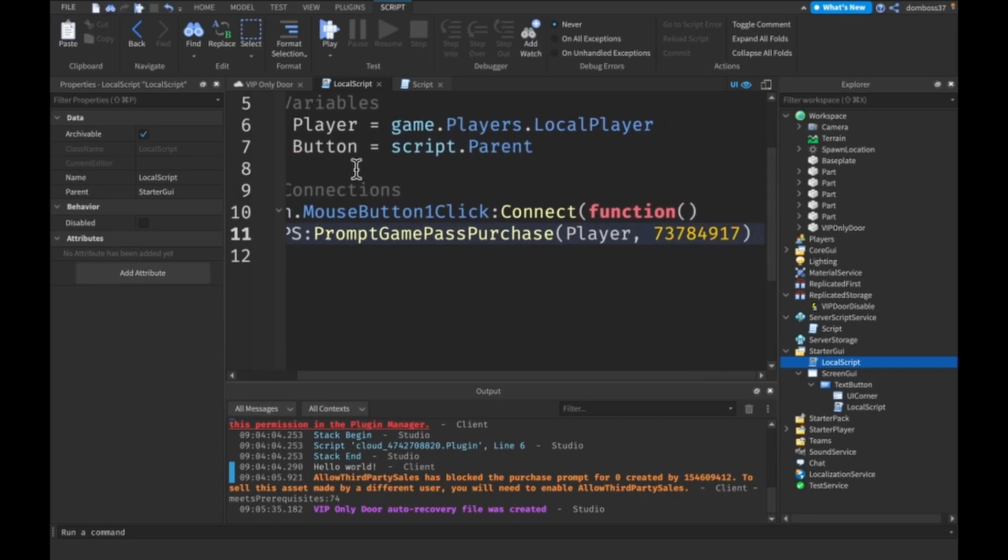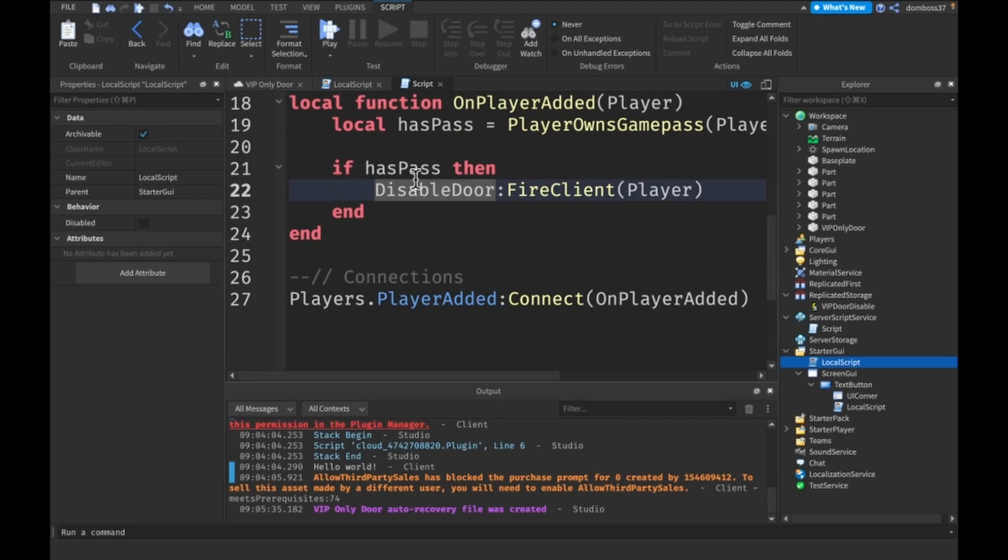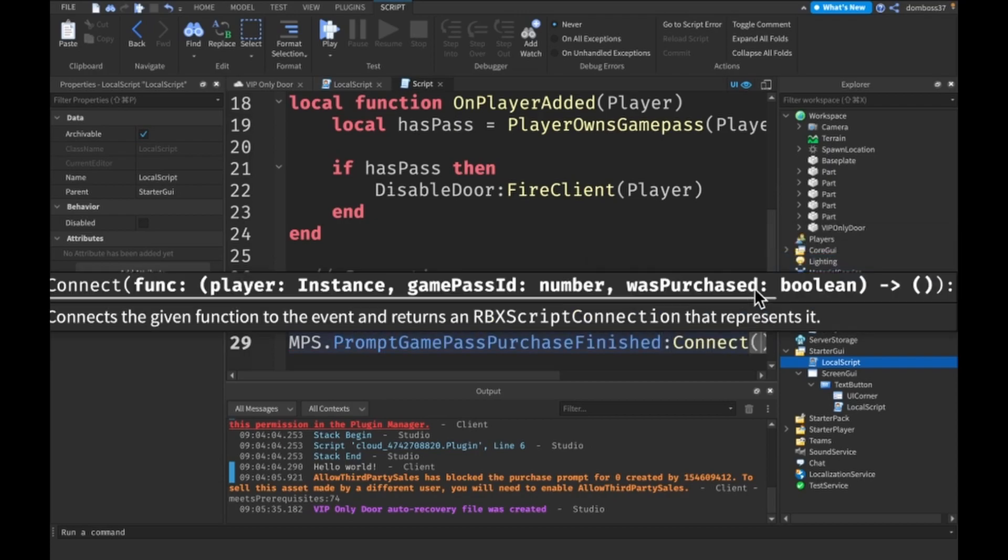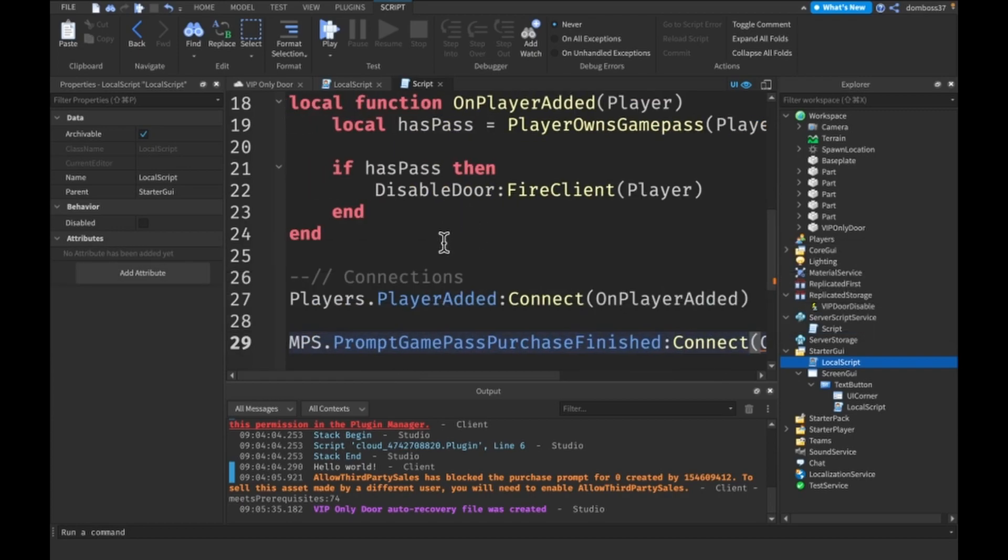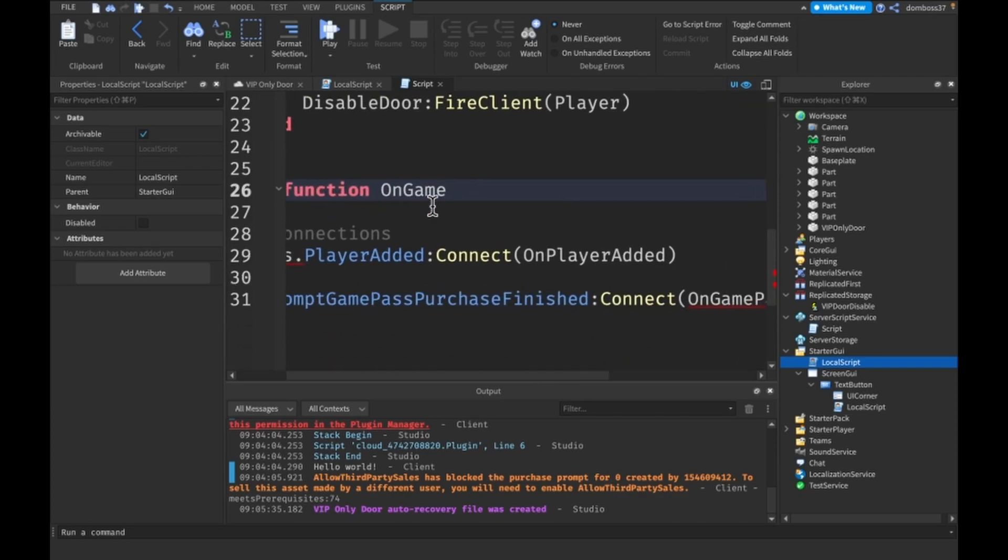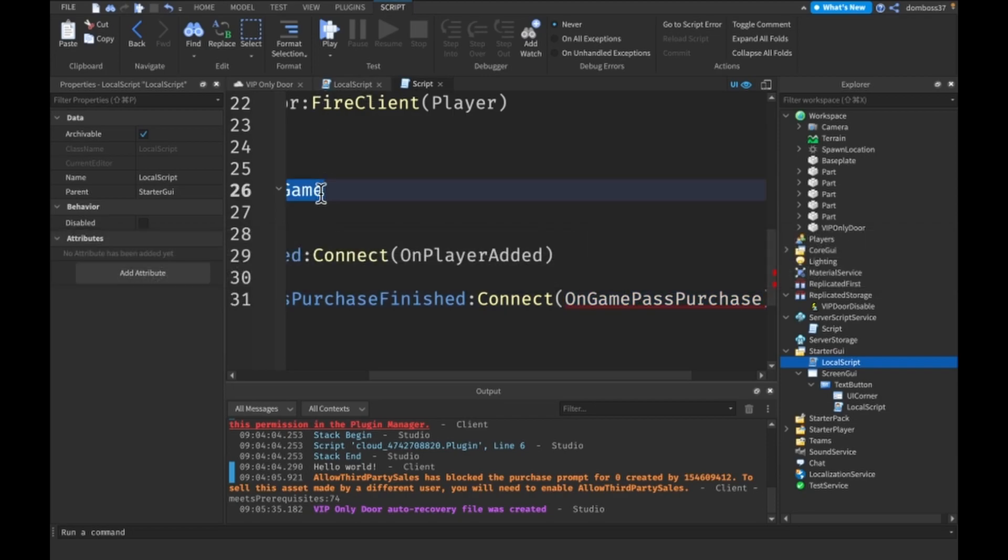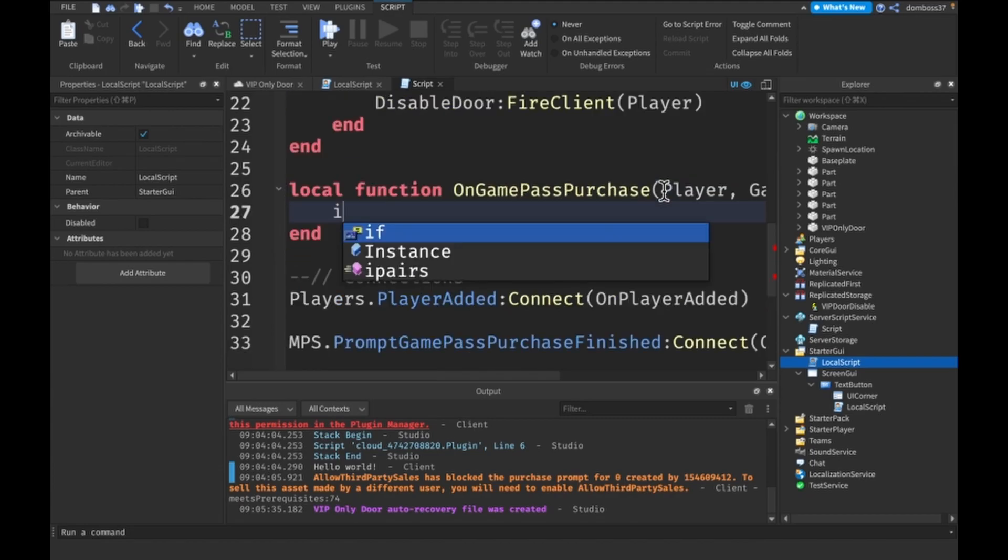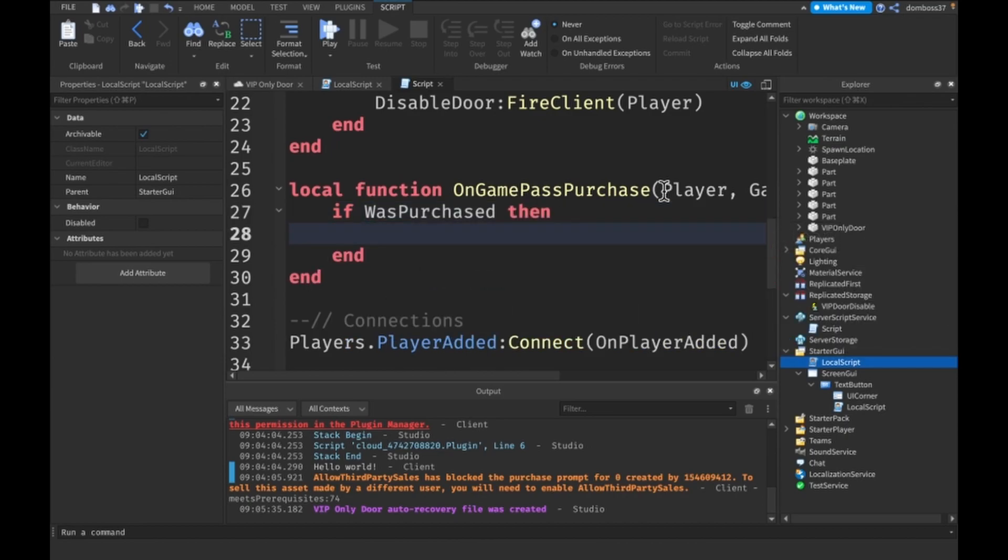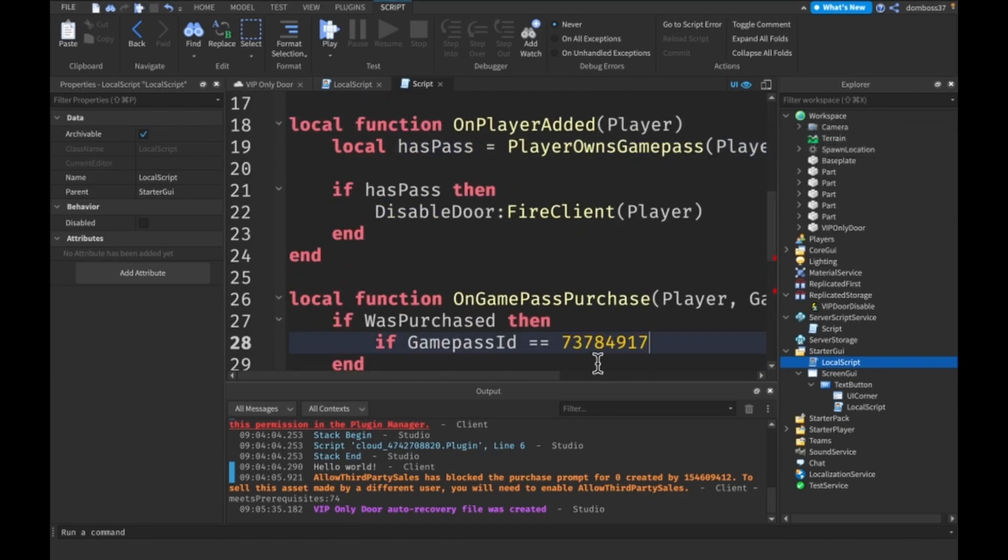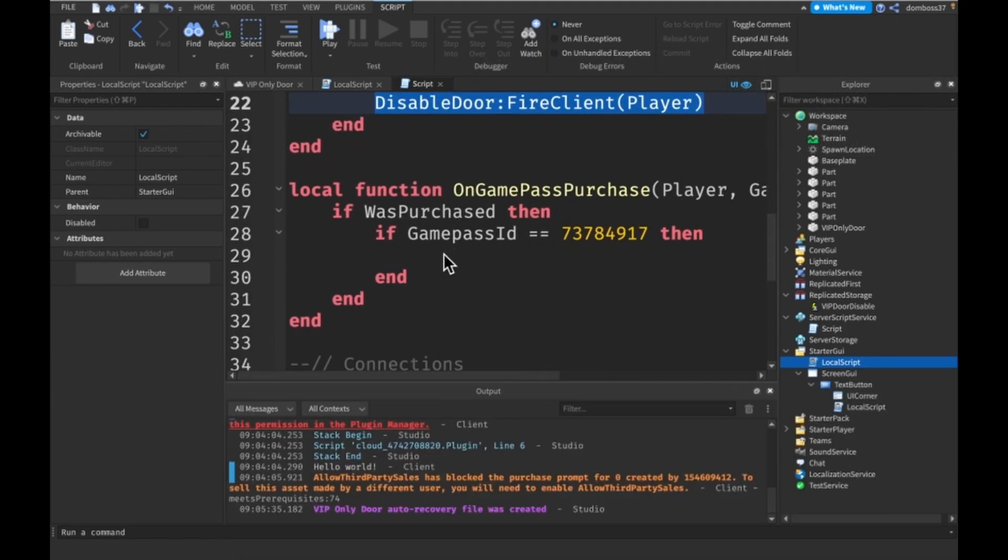But here what we also need to do is actually make it so that we can go through it without having to rejoin. So if we do MPS dot prompt game pass purchase colon connect on game pass purchase. So this function, as it says, is local function on game pass. Alright, let's just copy this. Takes in the player, the game pass ID, and the was purchased. So was purchased. Say if was purchased and if game pass ID is equal to this, then we want to do this. Alright, cool. So now everything should be working.